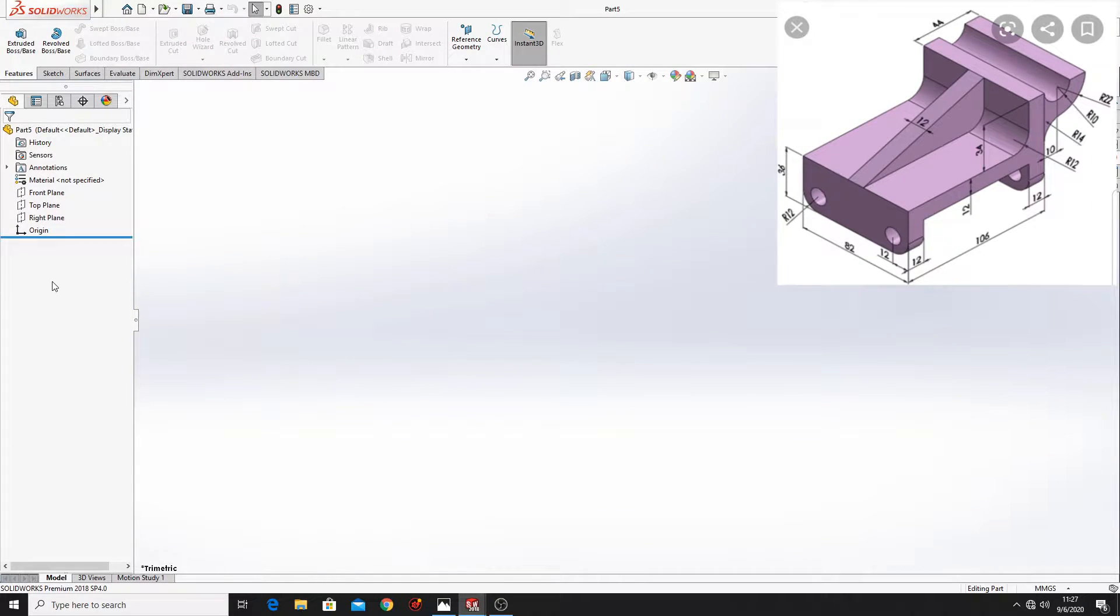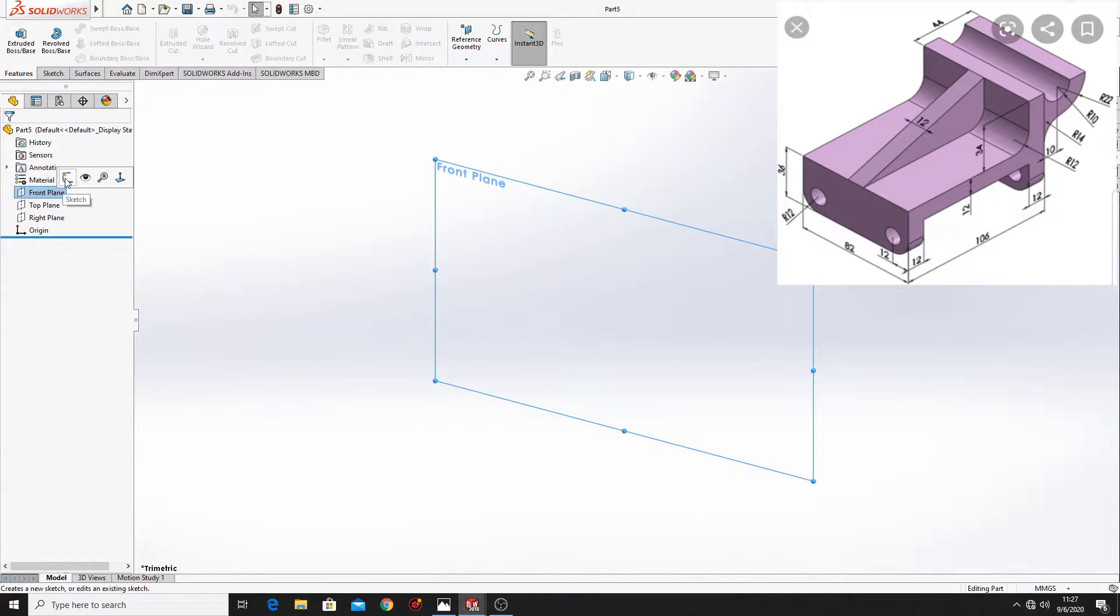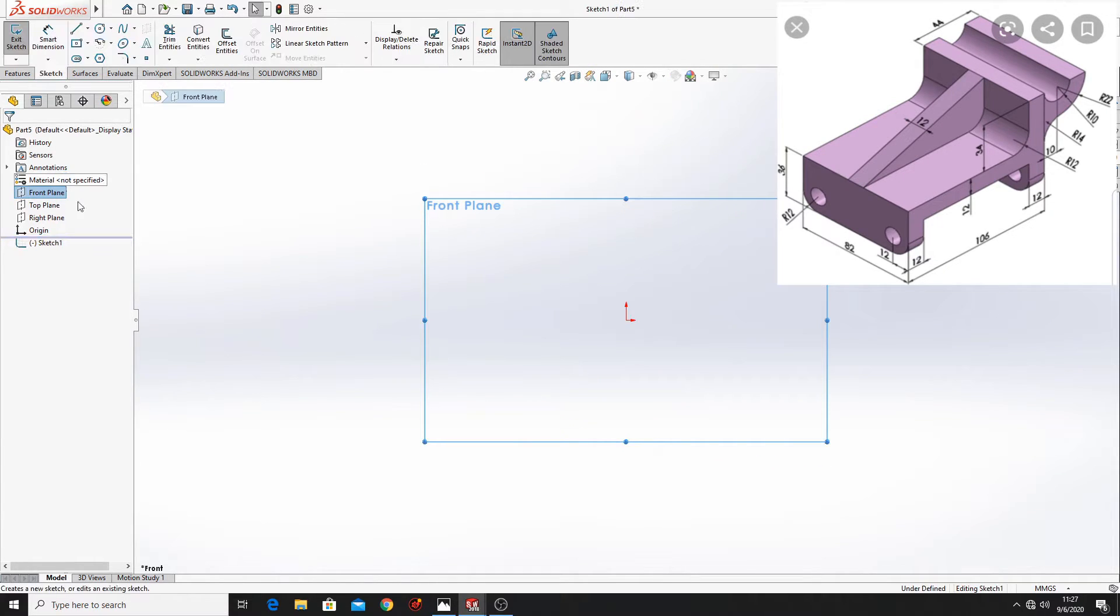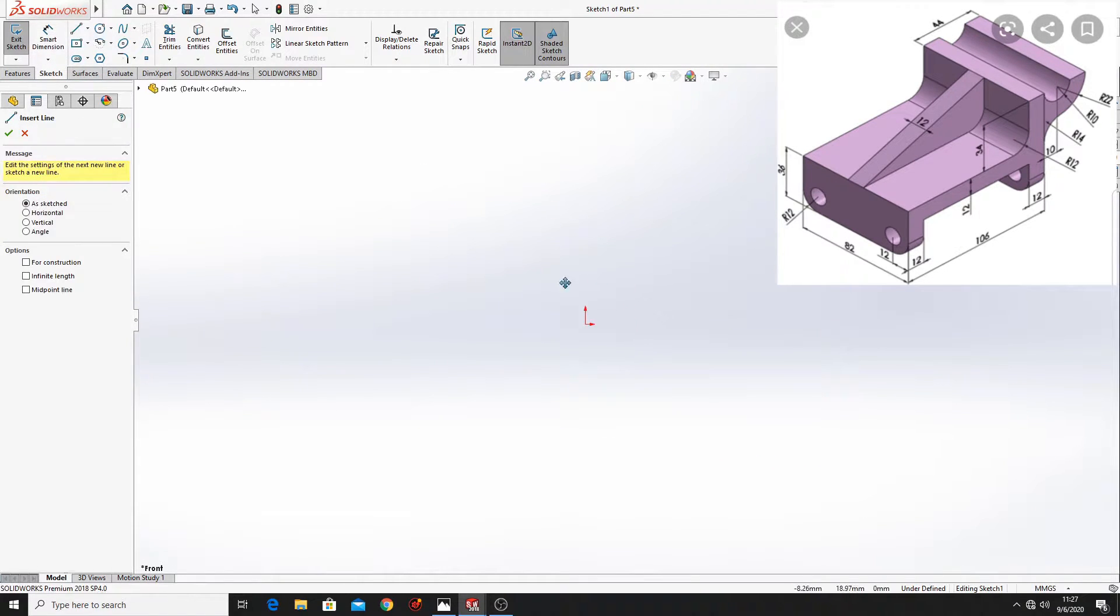First we'll have to open a sketch in the front plane. Now let's make this sketch.